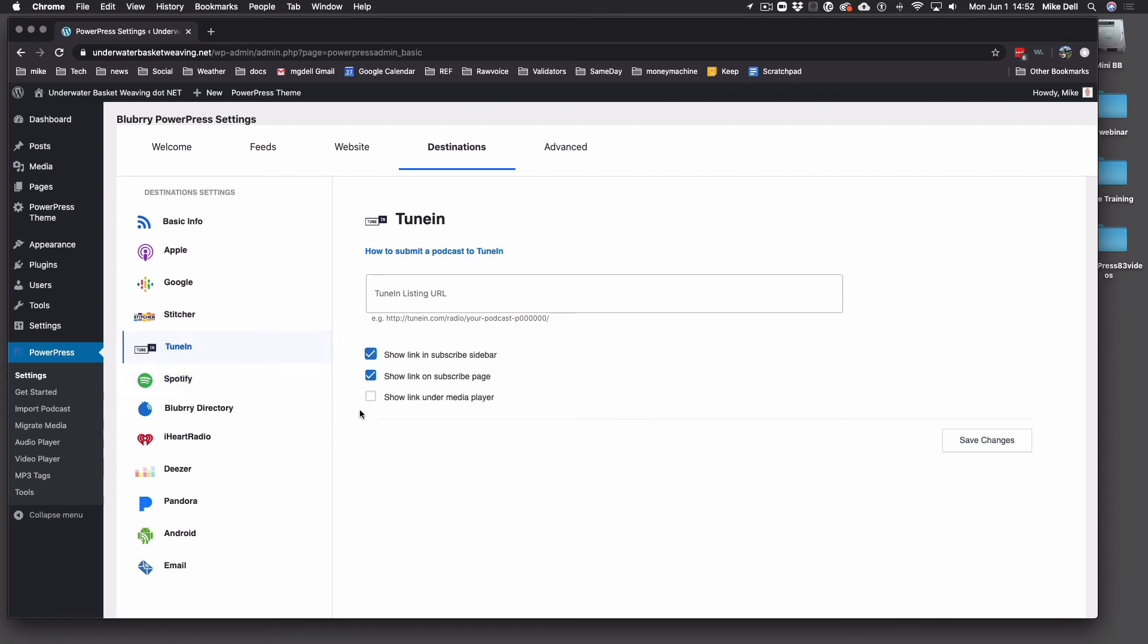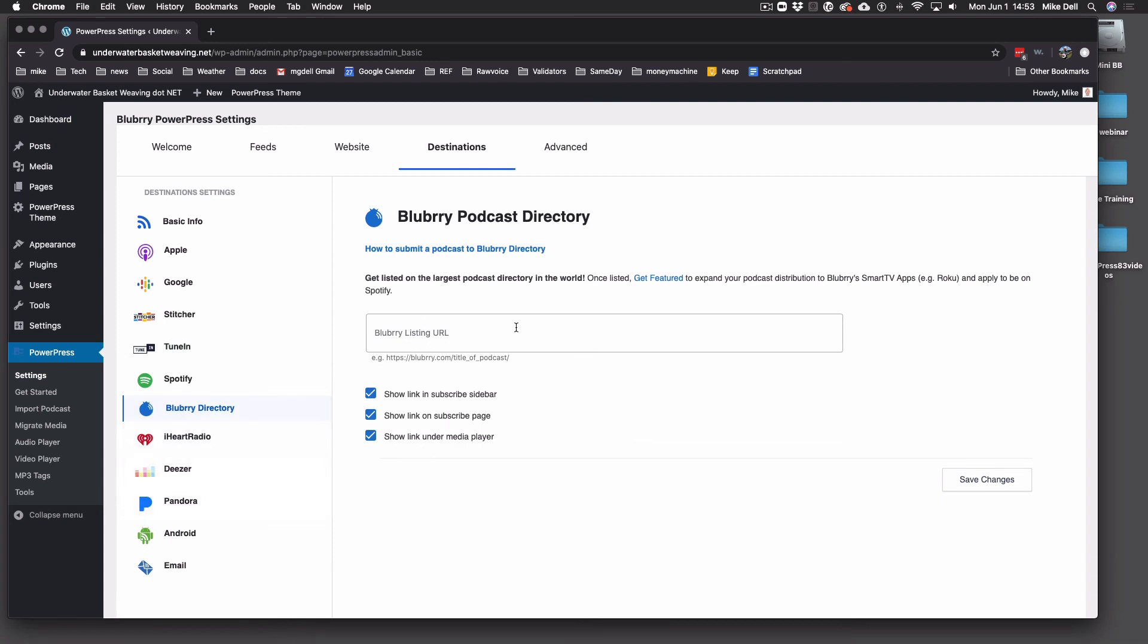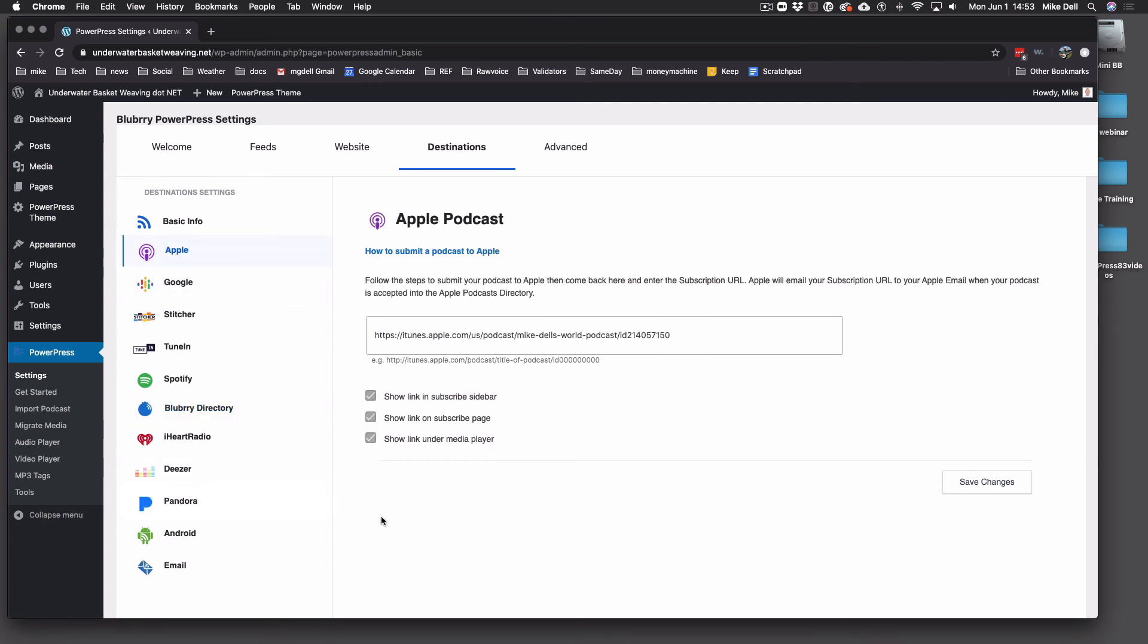So if you don't see it under the player, you want to make sure that this is checked. If you want it under the player. If you don't want it under the player, you uncheck that. And so you just want it in the subscribe sidebar and on the page but not under the player. You can do that. And all of these are the same. Blueberry directory, same thing. Put your blueberry directory listing in there. There's instructions on how to get on all these different platforms.